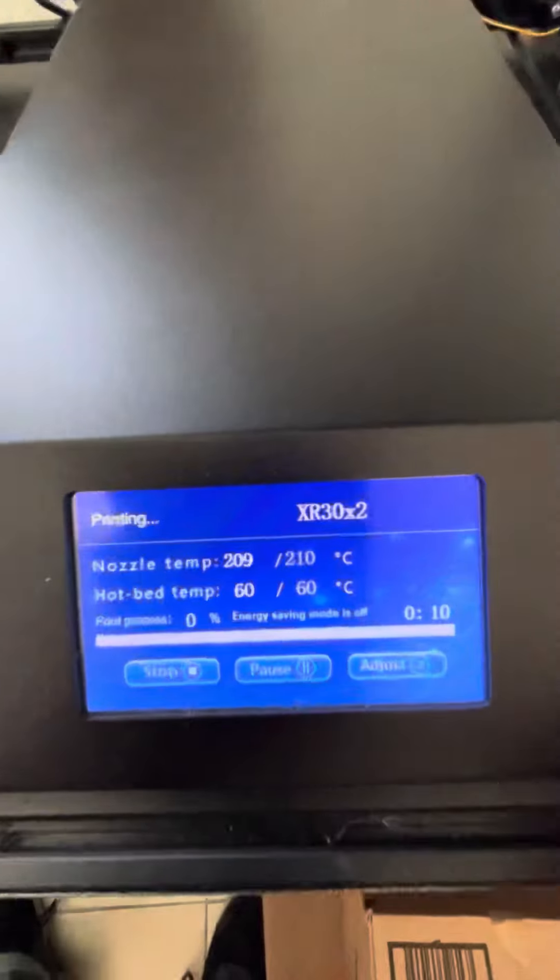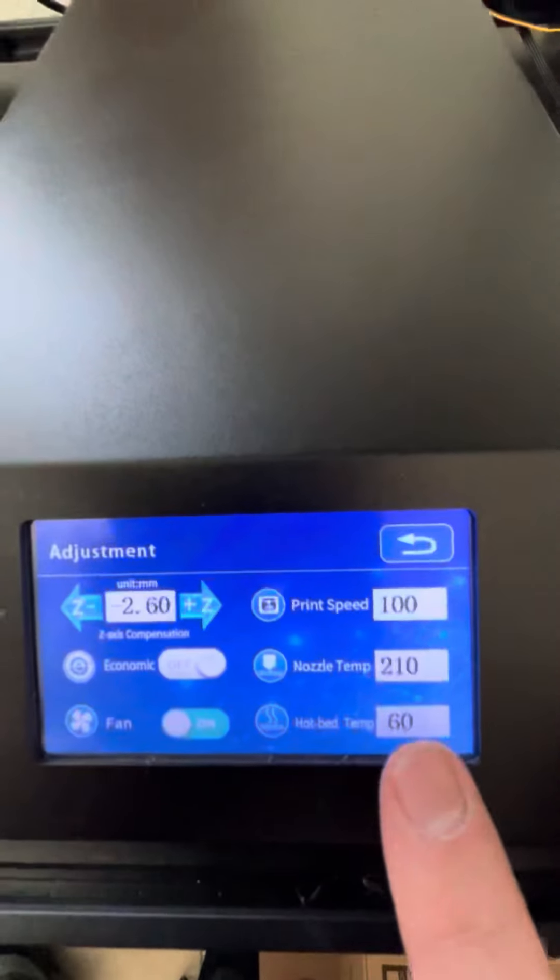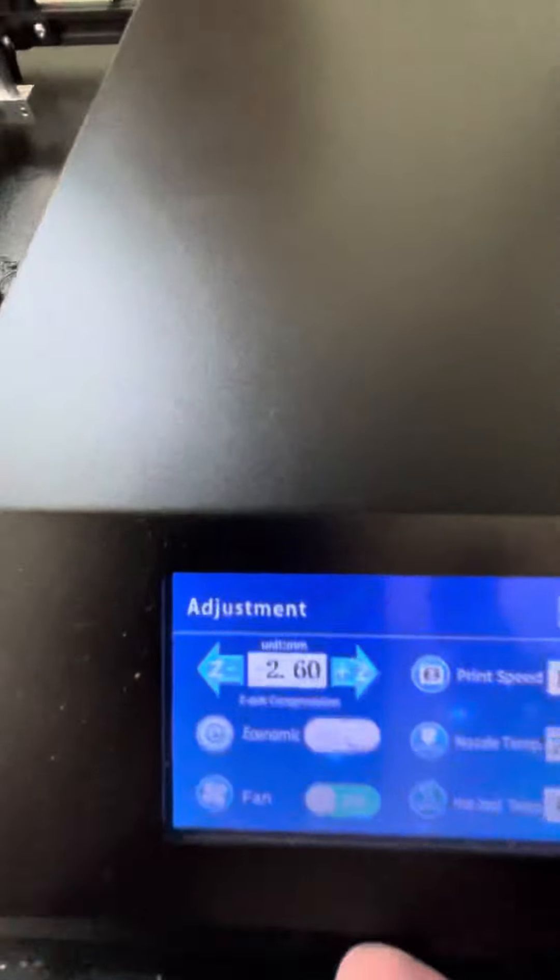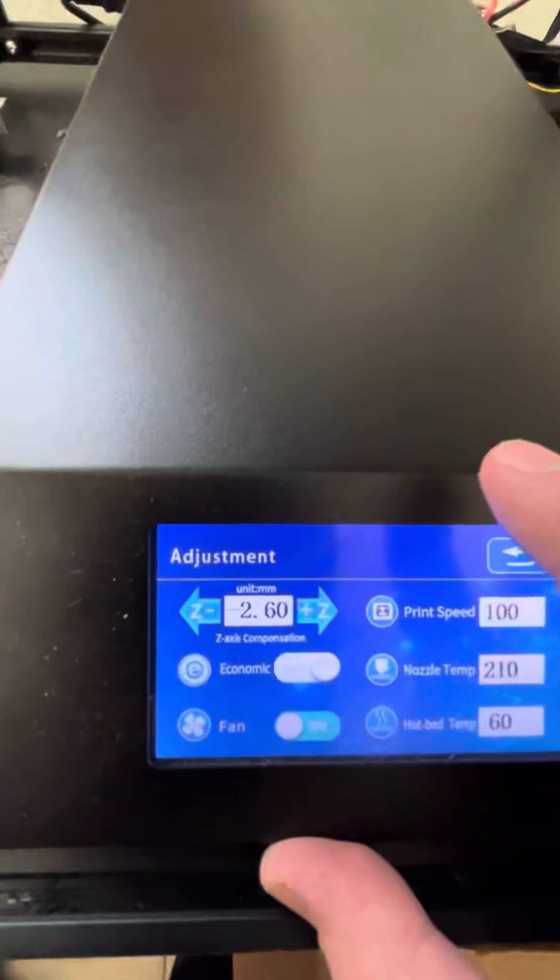We can do that down here, go to adjust, and then we're just going to adjust these two numbers.